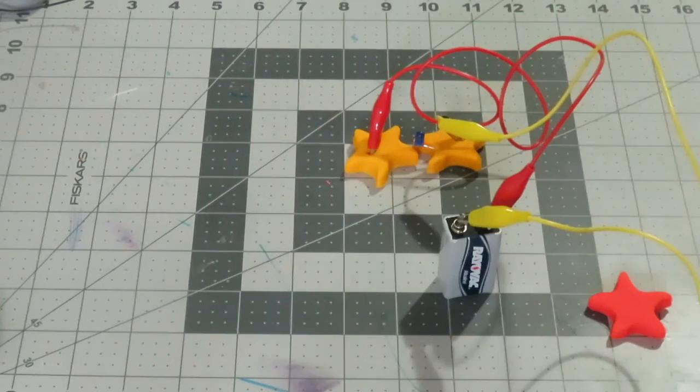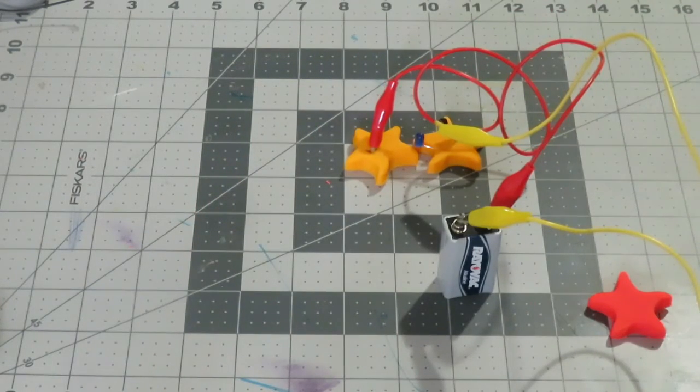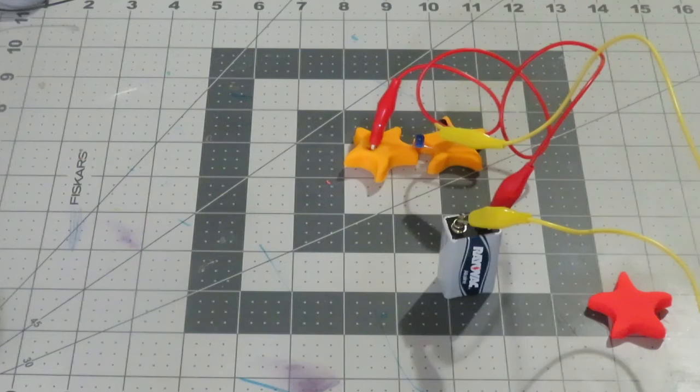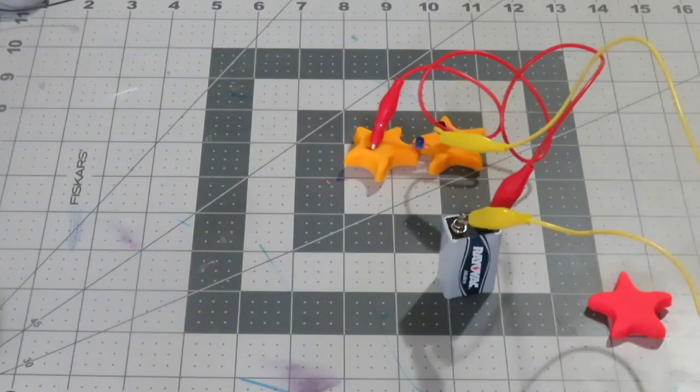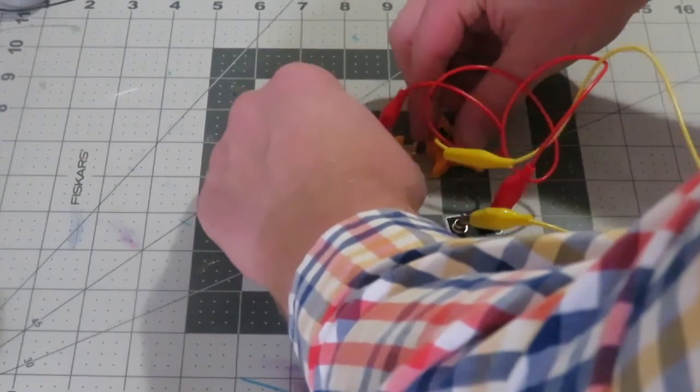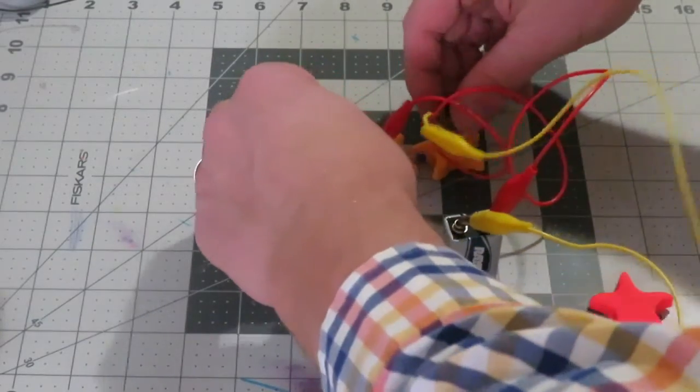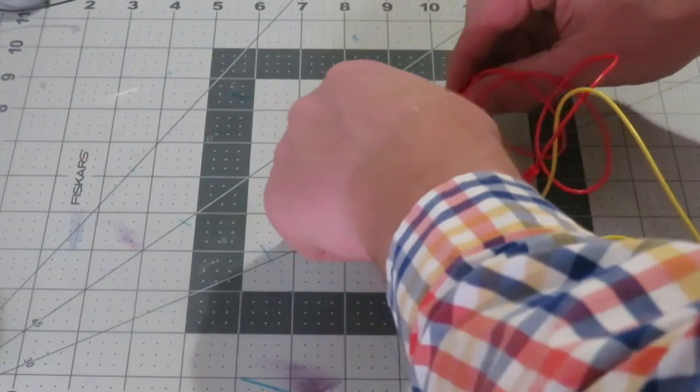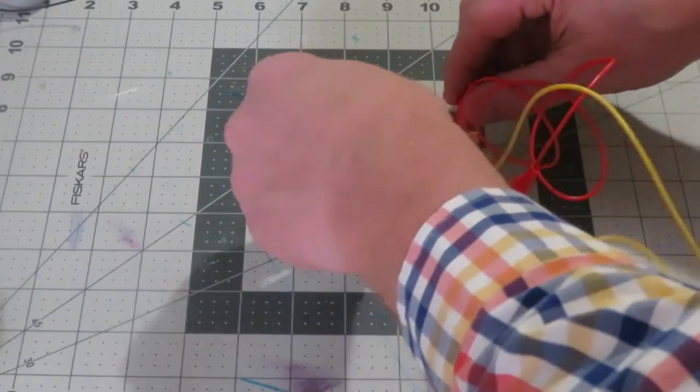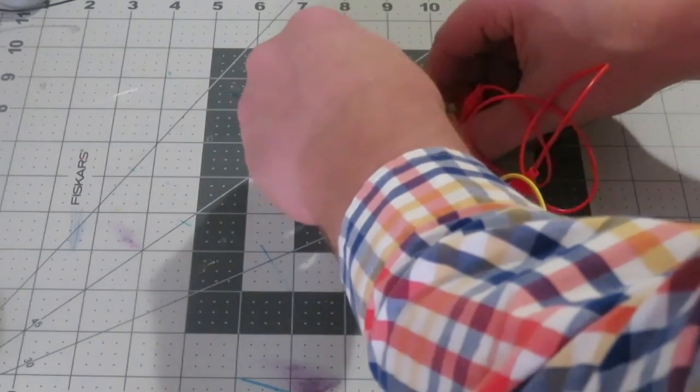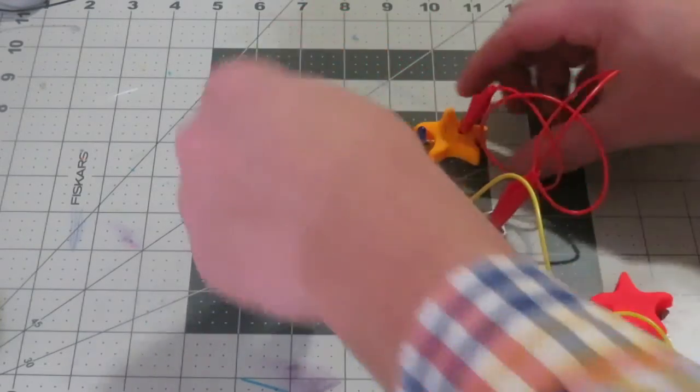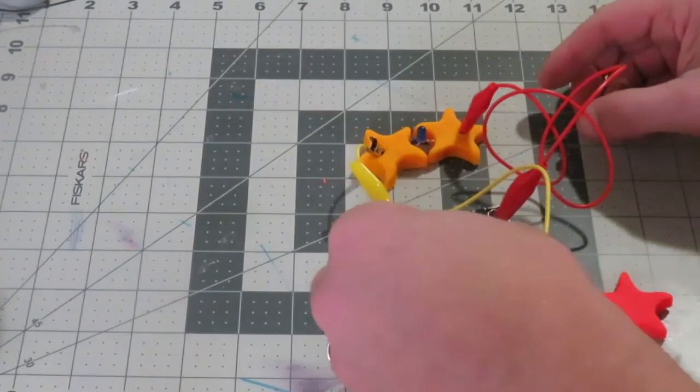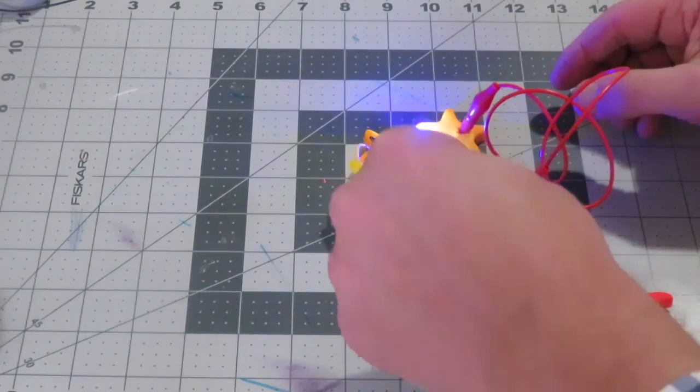It's not going to work because the electricity can only go through one way of the light emitting diode, or the LED light. So it's important that you just sample it around. The positive goes to the positive leg of the LED, and then we should be in business.